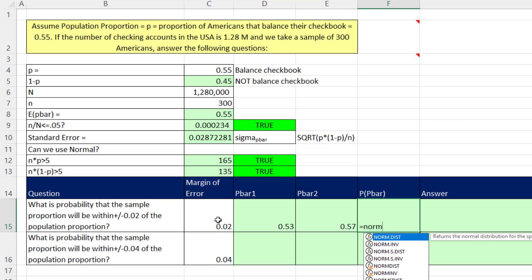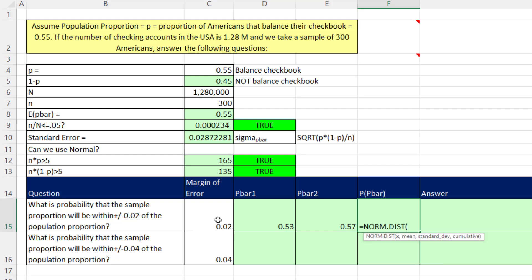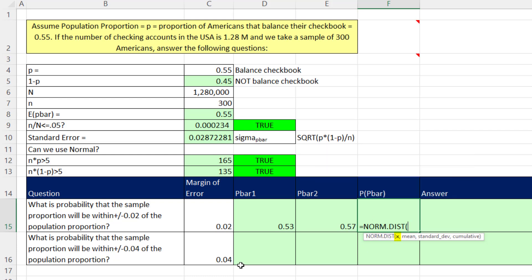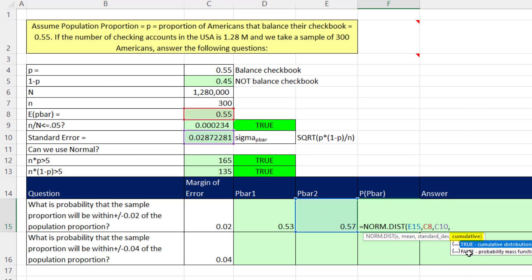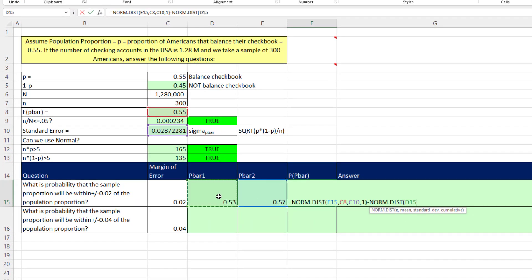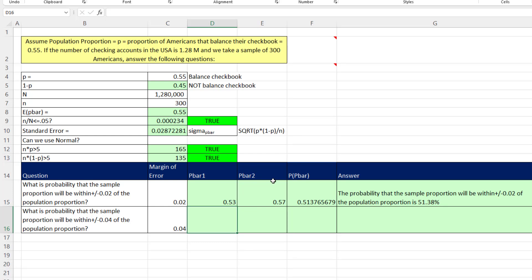We're allowed to use our normal distribution functions, so we'll use norm.dist. These functions can take x values, x-bars, or proportions — all can be used inside norm.dist. The functions go from negative infinity up to whatever value we give. We enter the upper p-bar, comma, the mean, comma, the standard error, comma, 1 for cumulative — then subtract norm.dist of the lower p-bar, mean, standard error, 1. The result: the probability that the sample proportion is within plus or minus 0.02 of the population proportion is 51.38%.